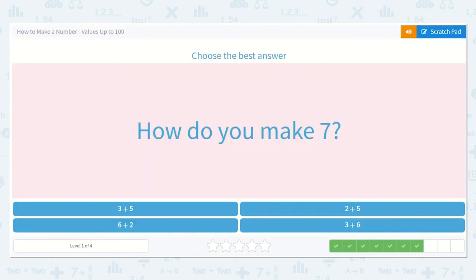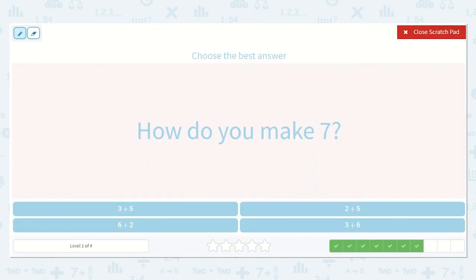How do you make 7? Here we have 5 plus 3. Let's draw 3 dots. Starting with our larger number: 5, 6, 7, 8. So 3 plus 5 is equal to 8. Here we have 6 plus 2. Let's draw 2 dots. Starting with our largest number: 6, 7, 8. This one is 8 also.